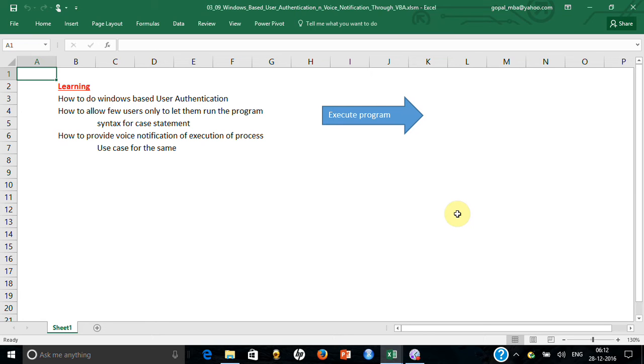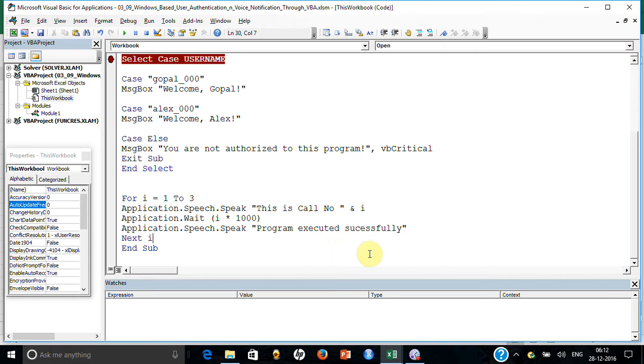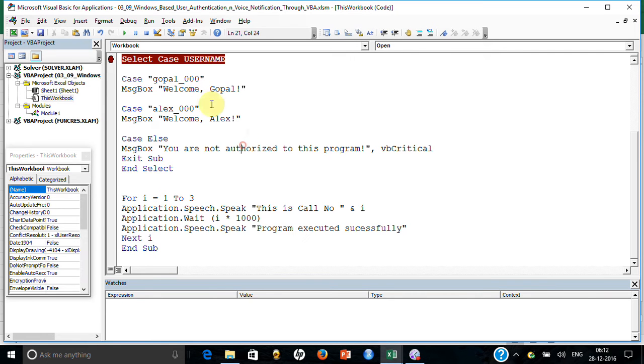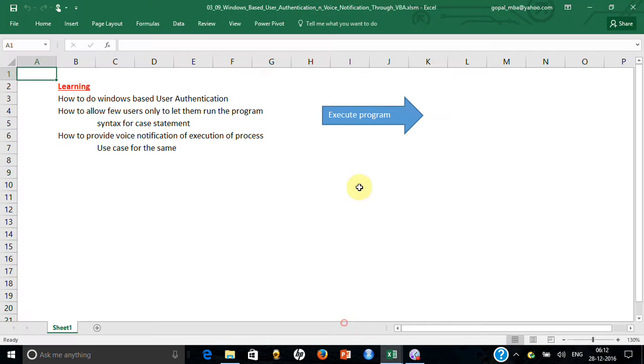For the rest of them, if they do not enable the macro, they will not be able to run this program. In fact, I can go and protect my workbook by password so they can't go and change it here. If their user ID is mentioned, they will be able to run this program and get a welcome.